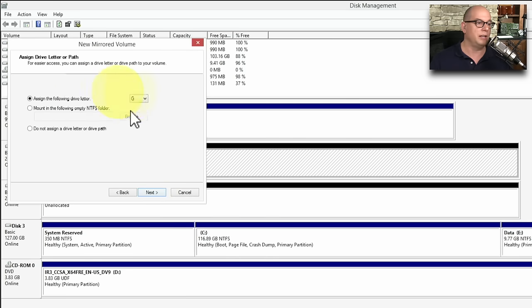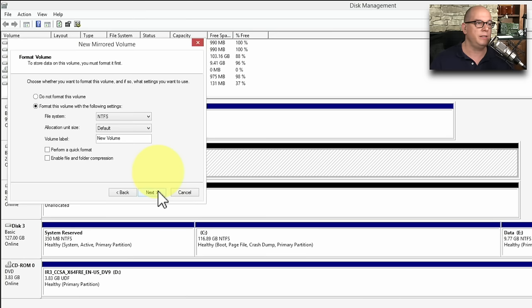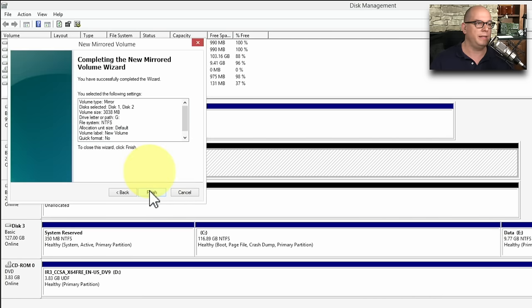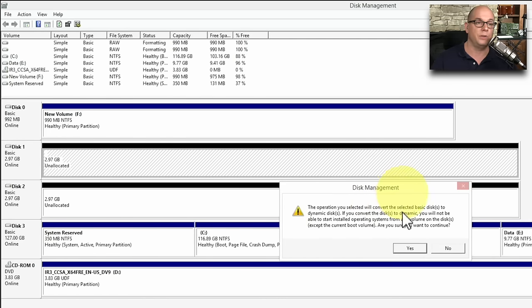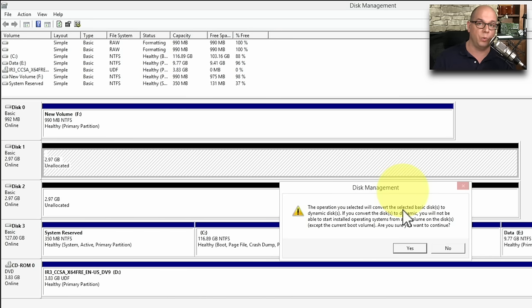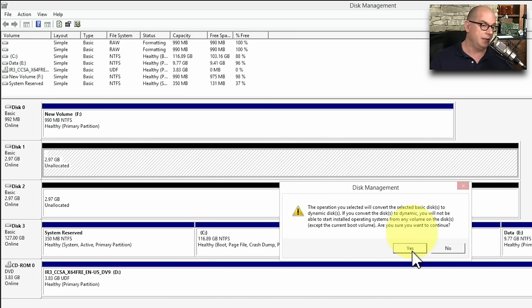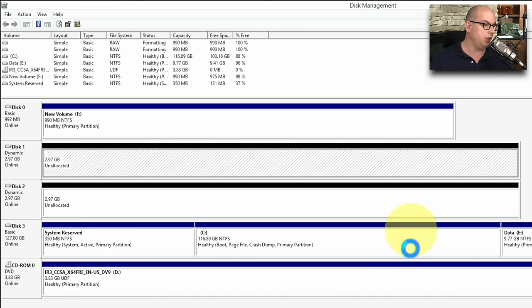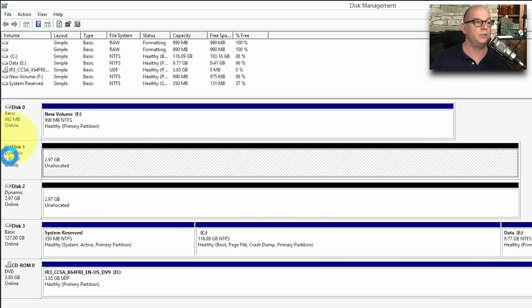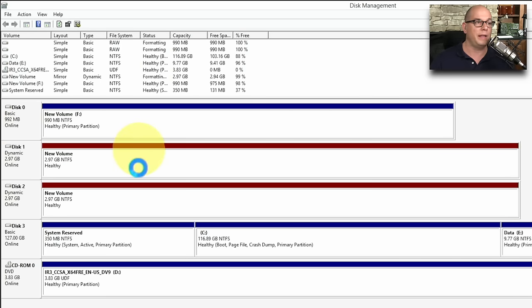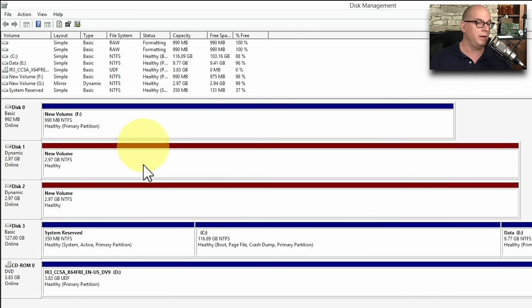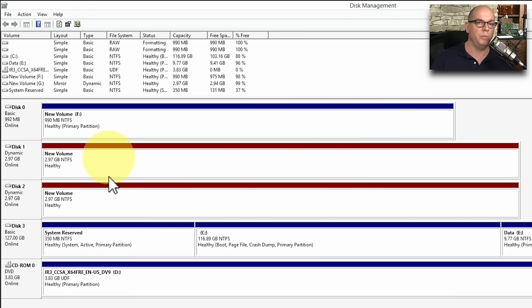It says, assign a drive letter. We'll assign drive G to this particular mirror. And I'll go ahead and format it with NTFS. And click Finish. And now it tells me that this will convert the selected basic disks to now dynamic disks, which are required when you're doing any type of drive arrays. And let's click Yes to go ahead and convert those. It will begin the process. You can see they're now called a dynamic disk instead of a basic disk. And it's doing the formatting of the drive, setting them up as a mirror. And now I have Drive G, my new mirrored volume.